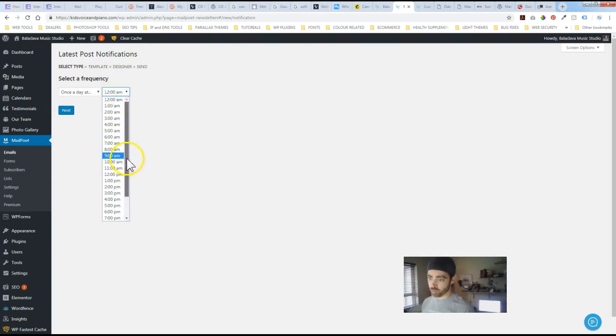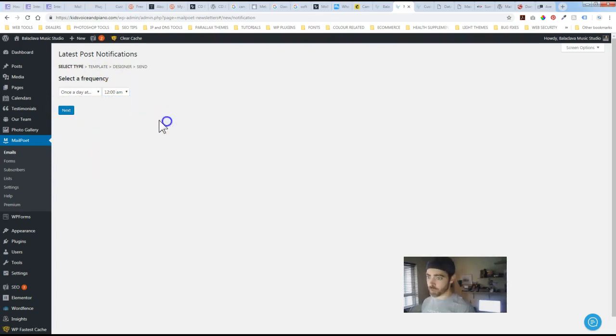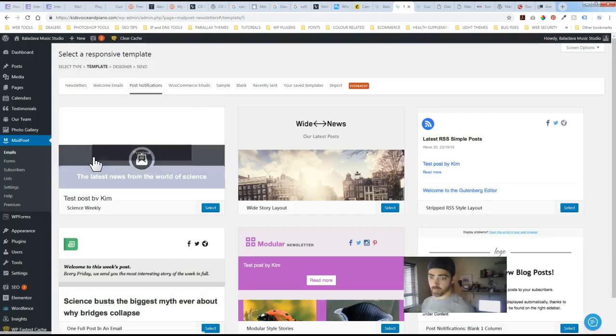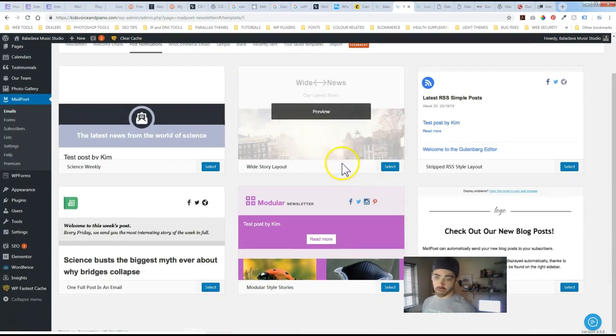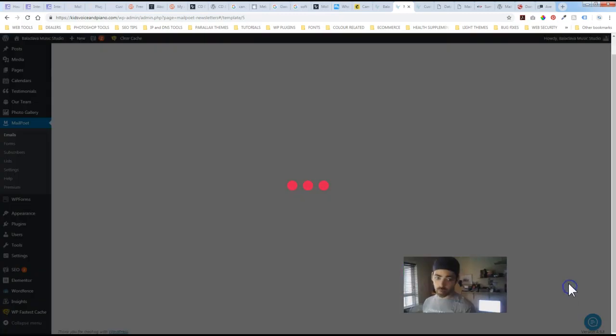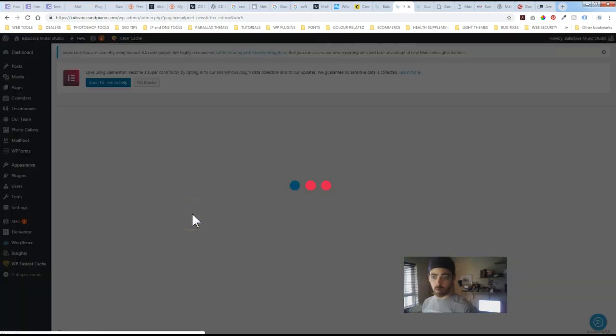Once you've sort of selected the frequency just hit next. And again you've got different template options. I'll just go with the boring simple one here.